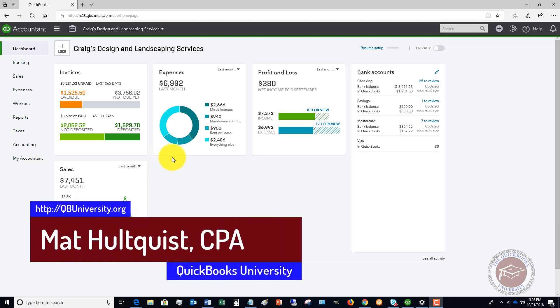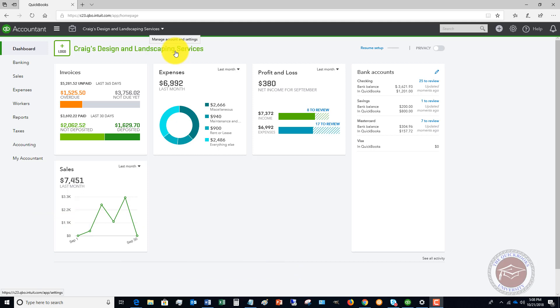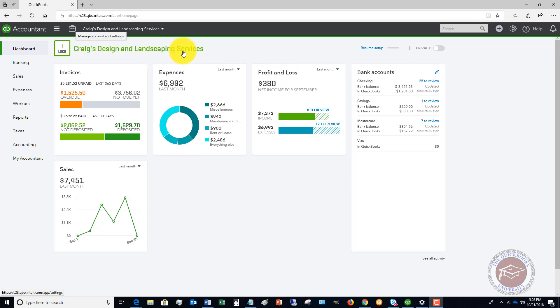We are using a sample company file, Craig's Design and Landscaping Services. If you're new to QuickBooks Online and you want to practice a little bit, you can go to this gear icon up here and you'll see there's an option that says 'Open Sample Company.' When you open the sample company, it'll open up Craig's Design and Landscape Services. You can go and play around with this, practice, mess things up, and really learn how to use QuickBooks Online — that'll save you from making some errors or doing some odd things in your own QuickBooks file.